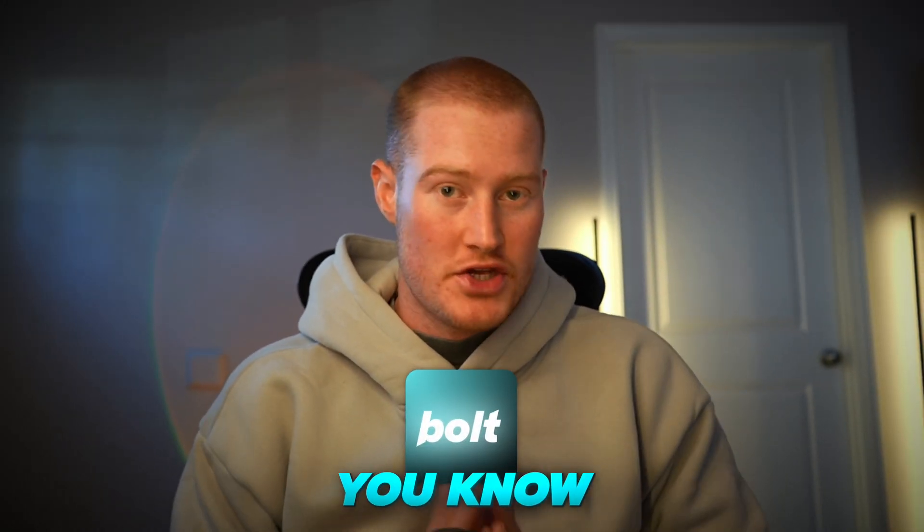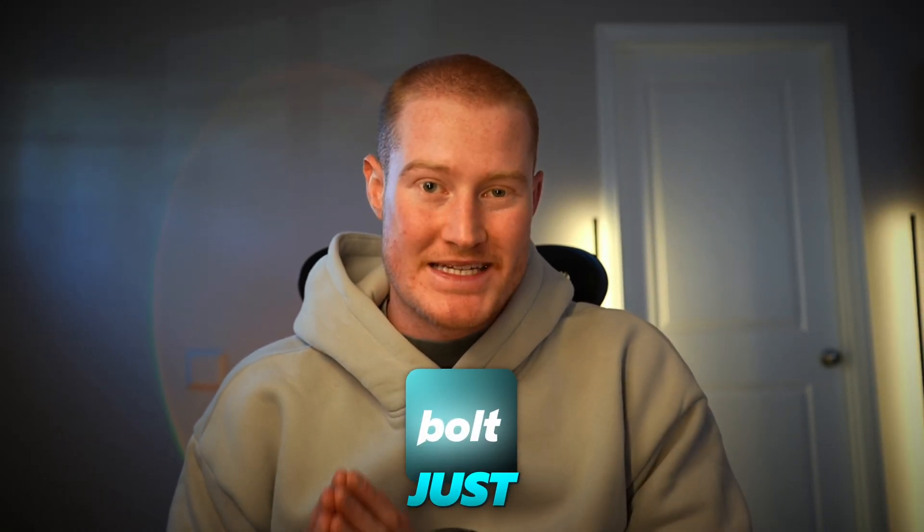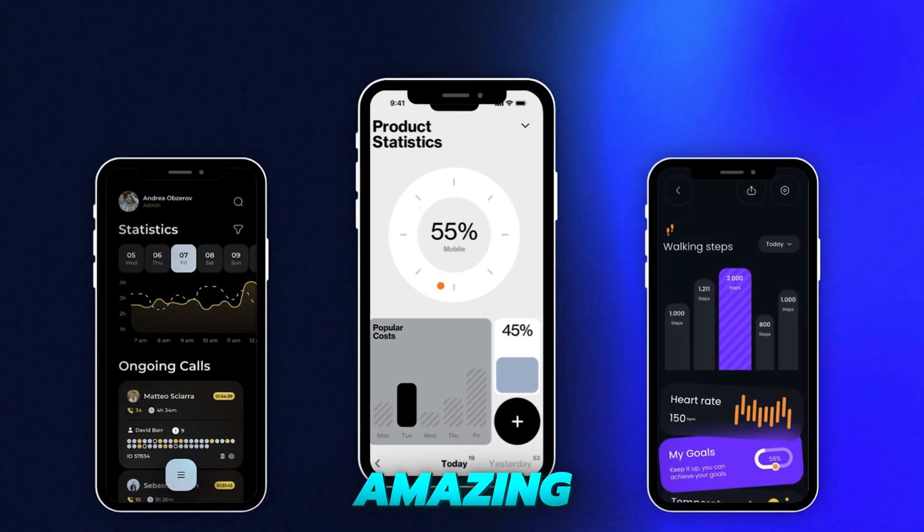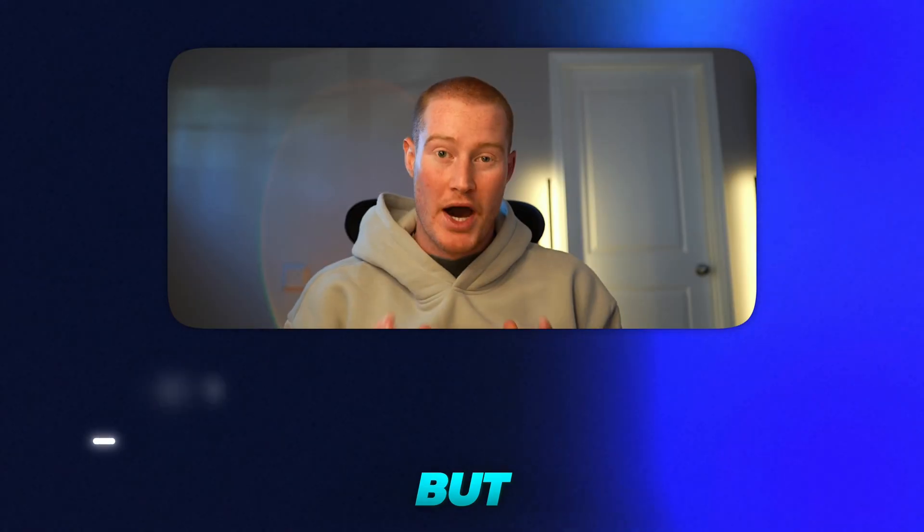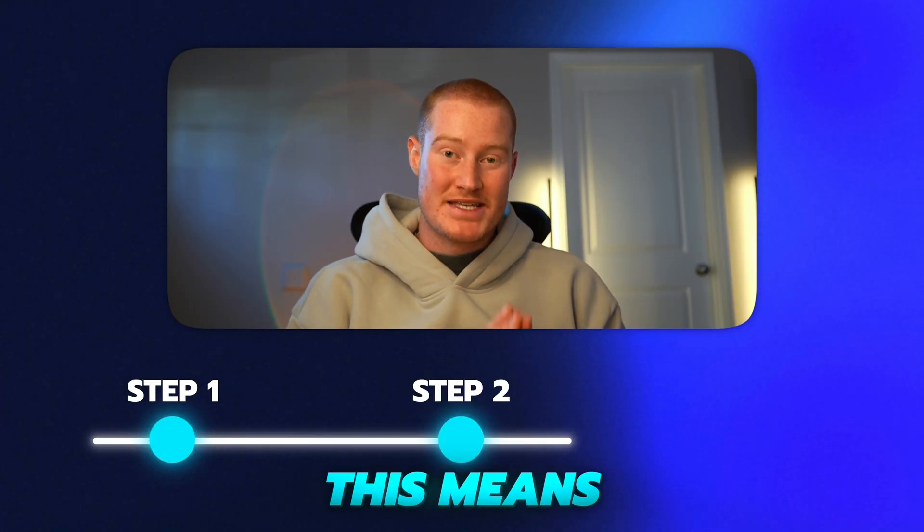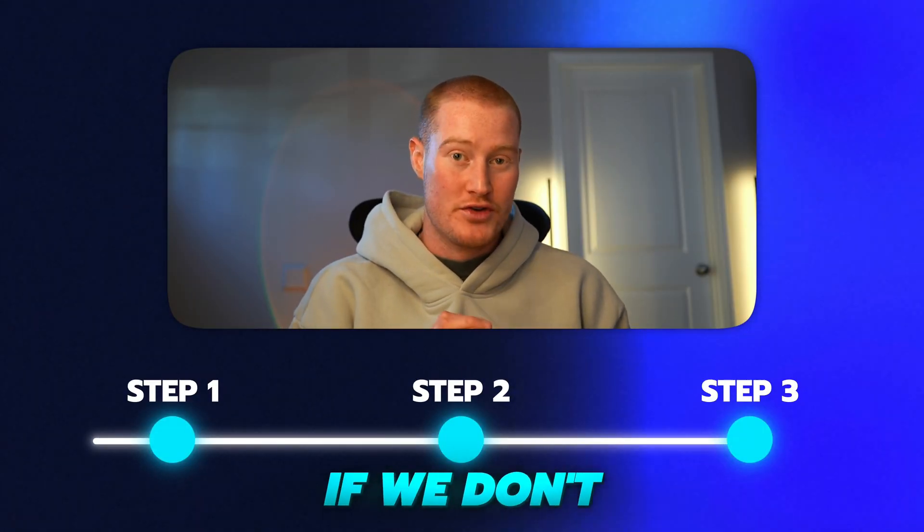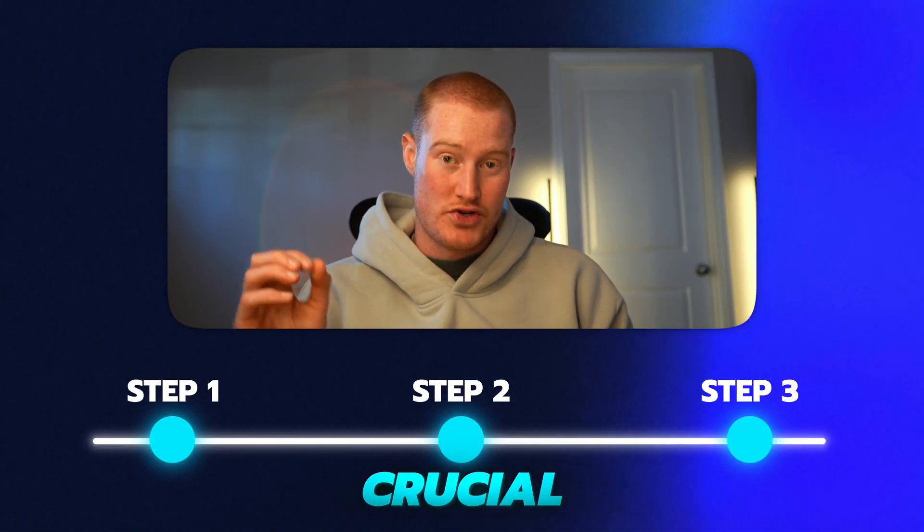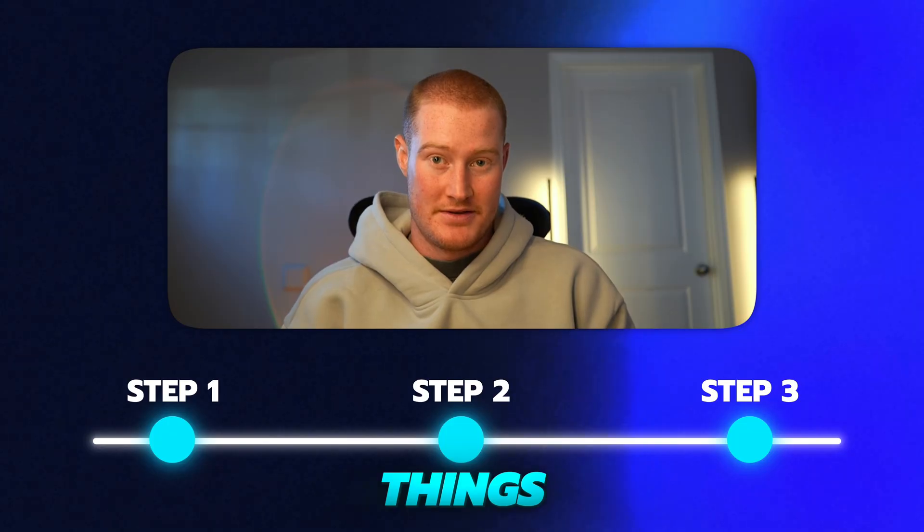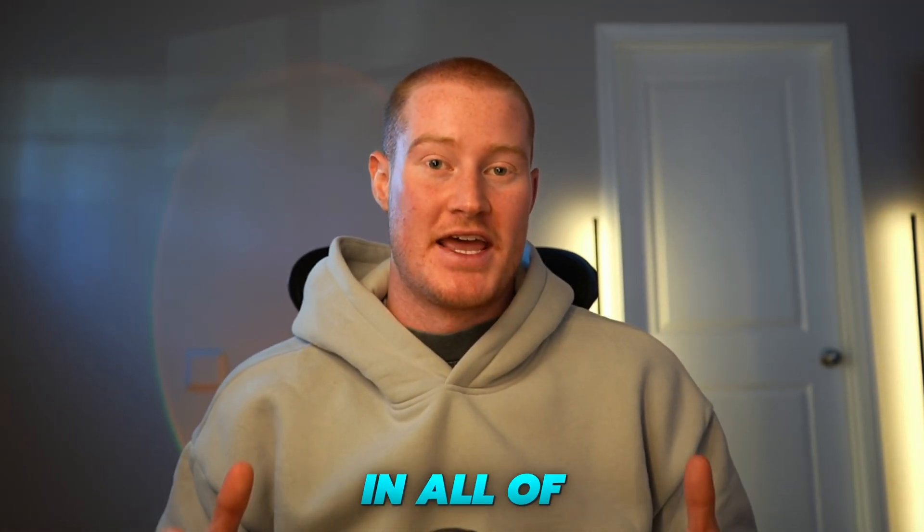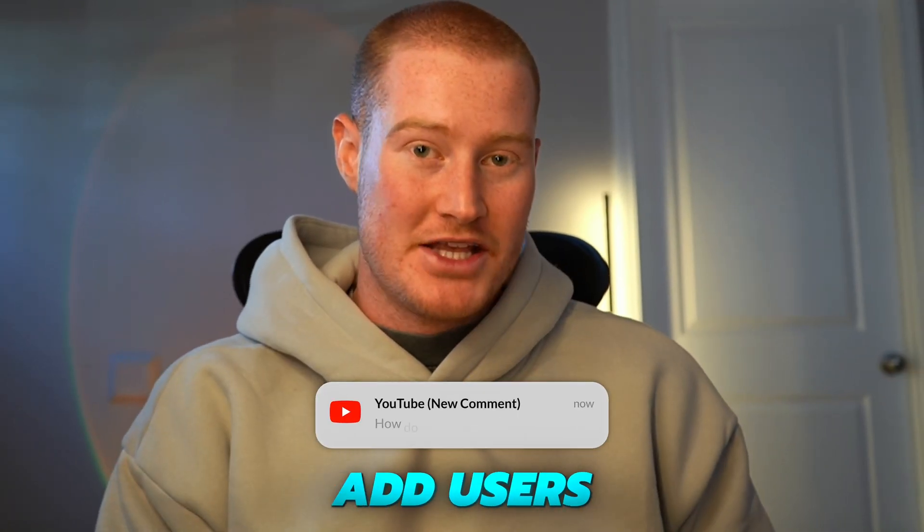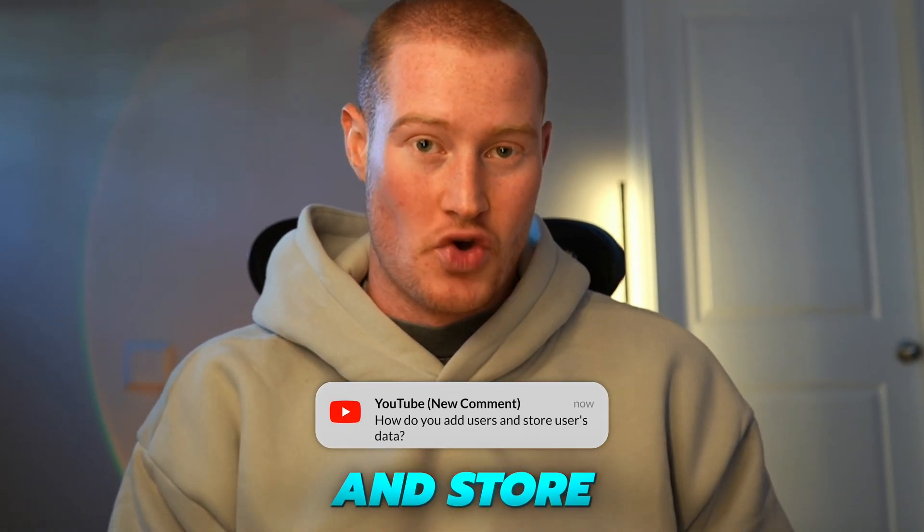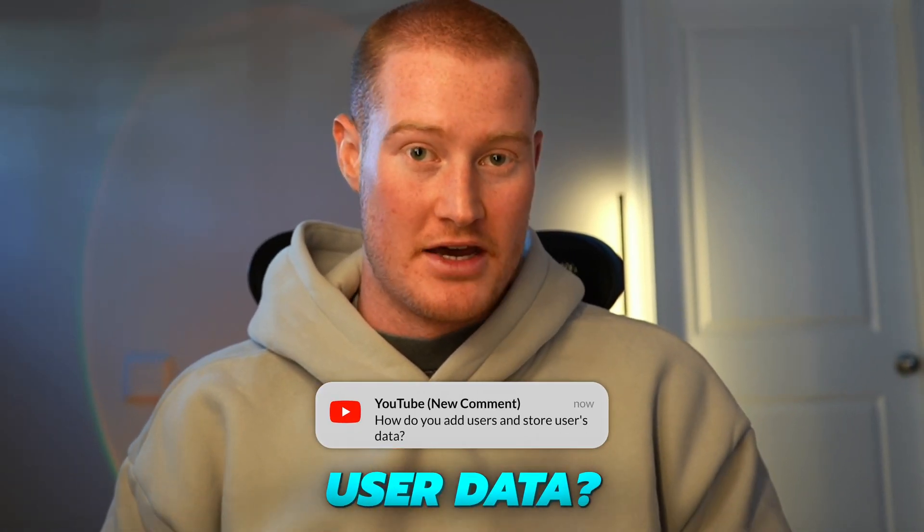If you've used Bolt.new, you know just how good it is at building amazing user interfaces. But this means nothing if we don't do these crucial things. I get asked this in all of my videos: how do you add users and store user data?